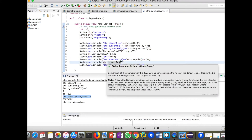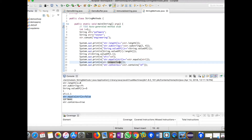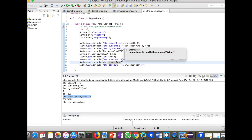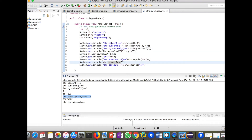If you want to convert the string to lowercase, you can use the `toLowerCase()` method. We have now seen many string methods and how to use them in programming. Now we will see the difference between String, StringBuffer, and StringBuilder. Basically, String is immutable — we cannot change the string value.